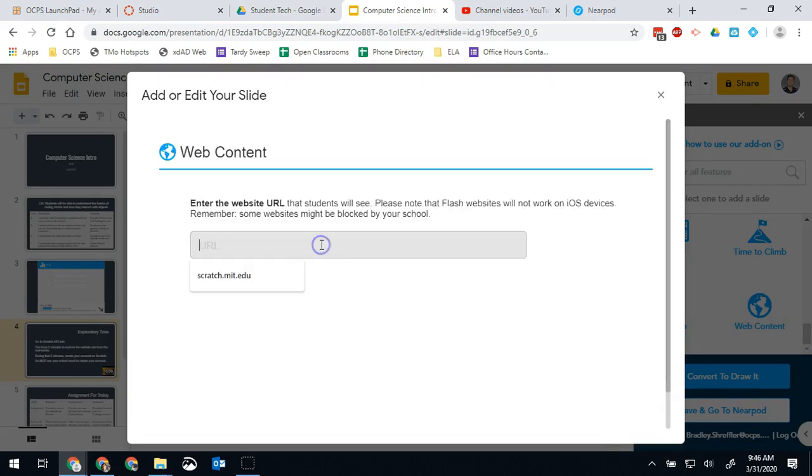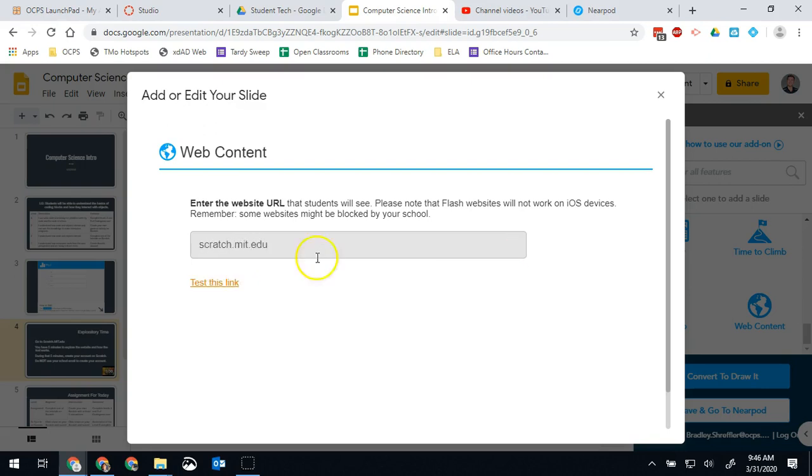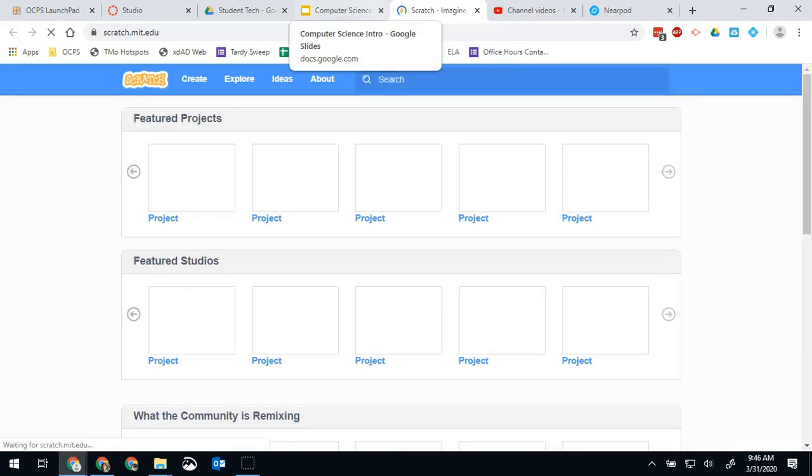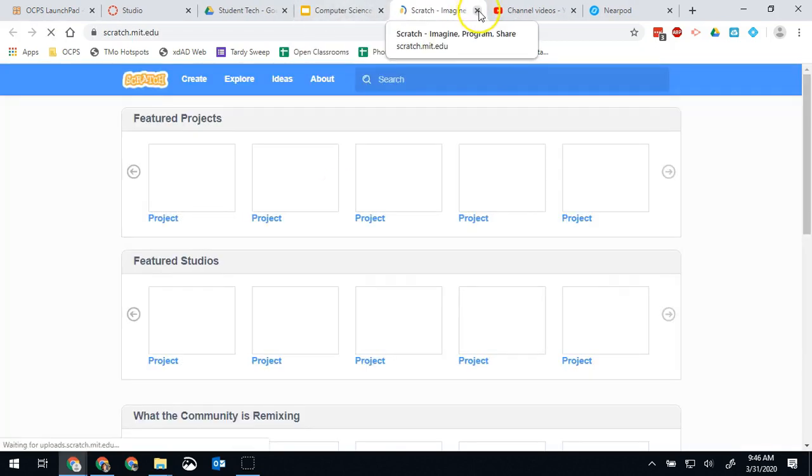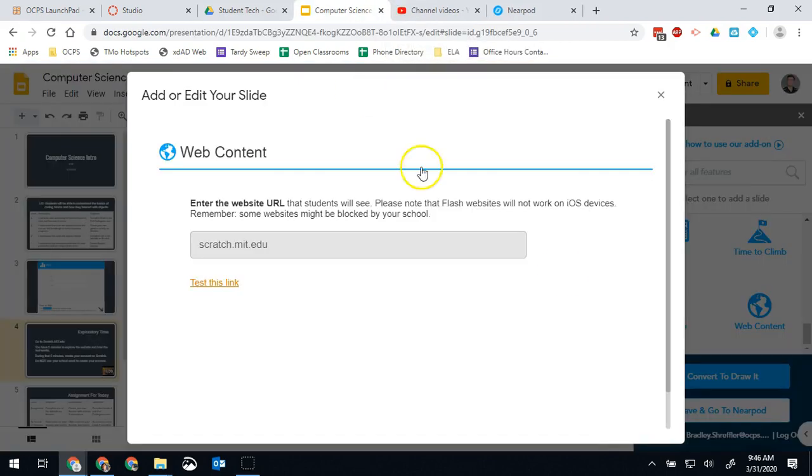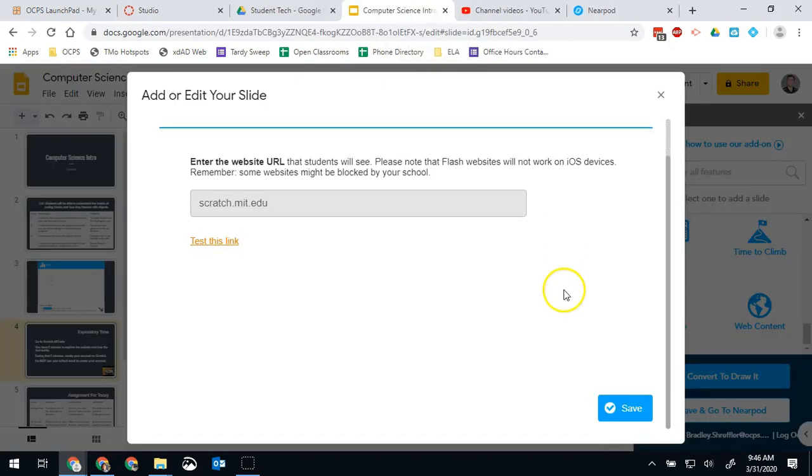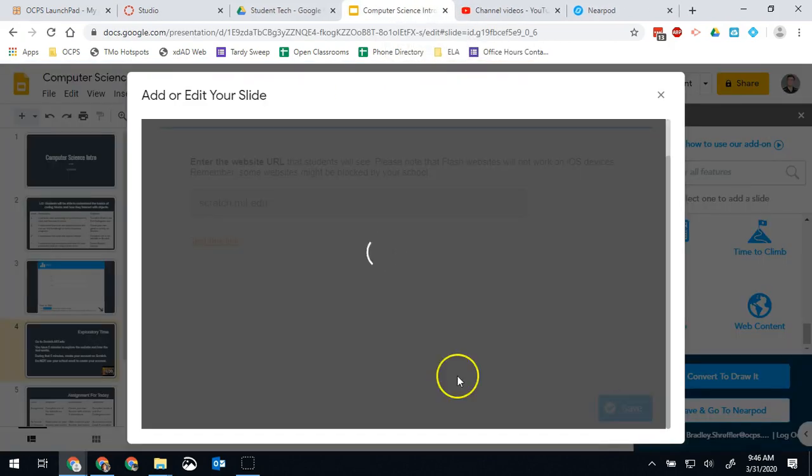And the URL I'm just going to type scratch.mit.edu. I want to go ahead and test it just to make sure that works. Yep, that's where I wanted them to go. Perfect. And now scroll down and hit save.